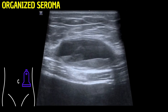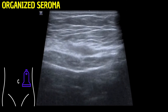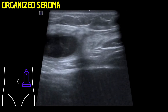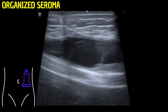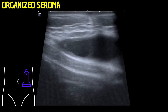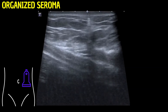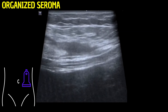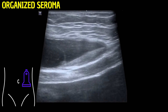In this ultrasound video, we observe an evolving view of an abnormality within the patient's abdominal wall, identified as a seroma. This fluid collection, a common postoperative complication, is prominently displayed with well-defined borders, delineating its position in the lower left quadrant of the abdomen.